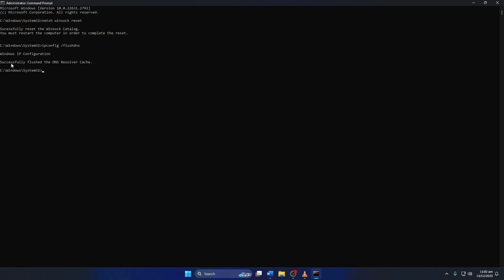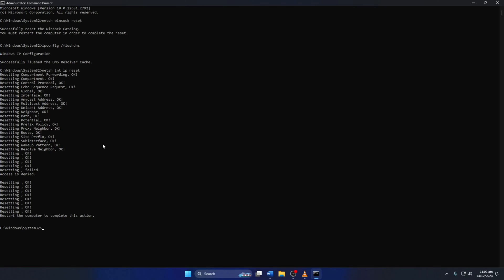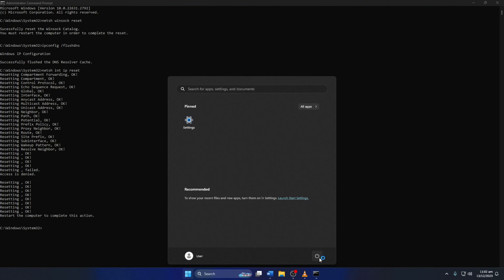Next, type in netsh int ip reset and hit enter. This will delete the old DNS server cache from your computer. Don't worry, I'll leave these commands in the video description below.